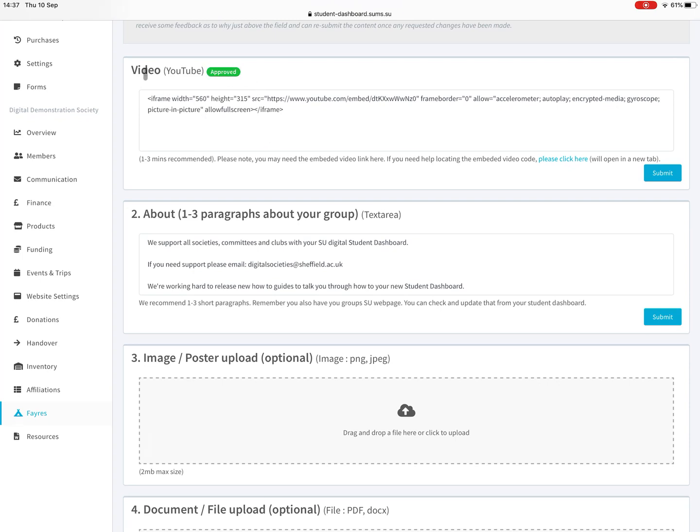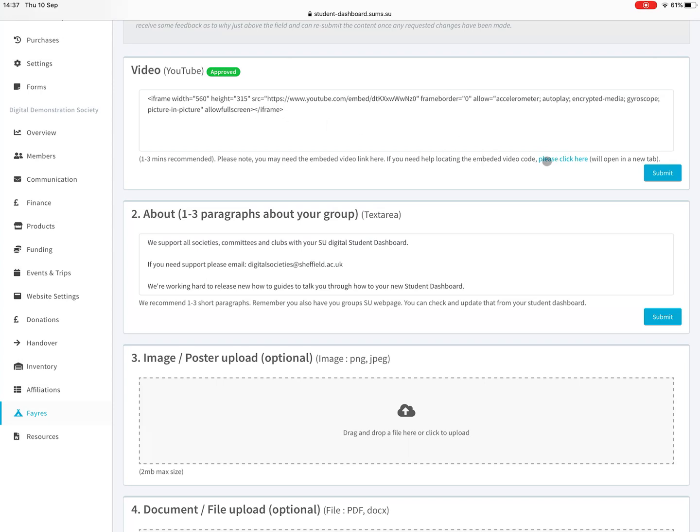Once they're approved you get this green approved badge. The first one is video which we'd highly recommend you do. You do this via YouTube. It's an iframe bit of code. If you click on there there's a guide from YouTube of how to do it. It's really nice and simple. You just copy the code from underneath the YouTube video and paste it there, press submit and your video will be at the top.